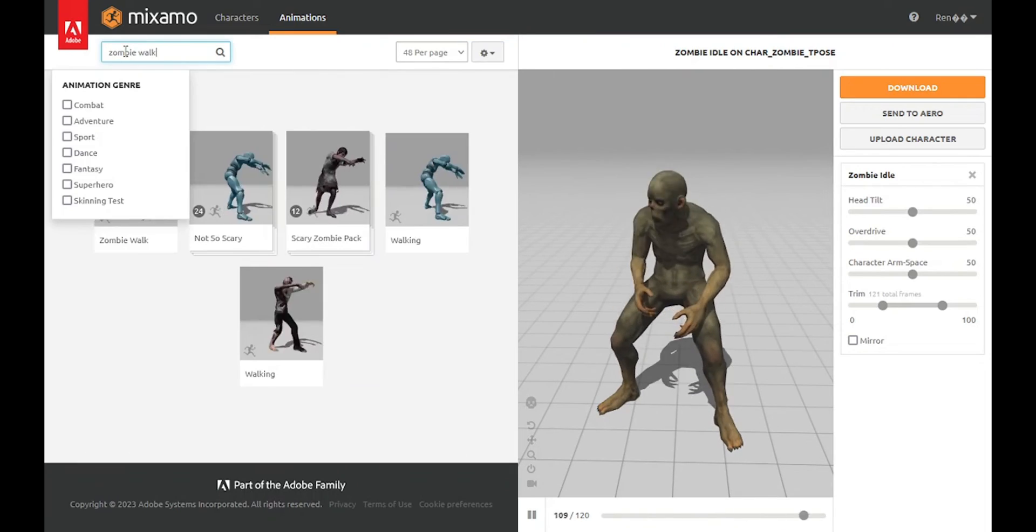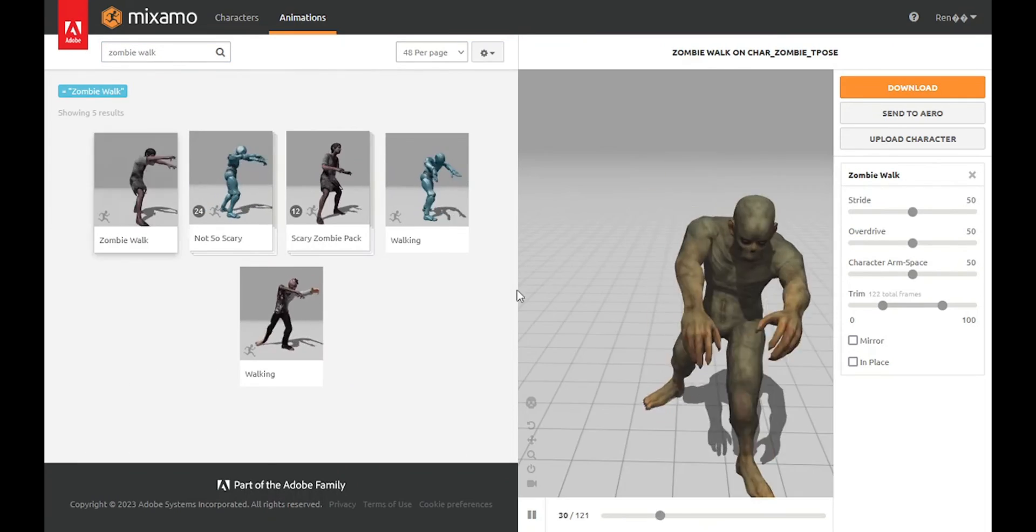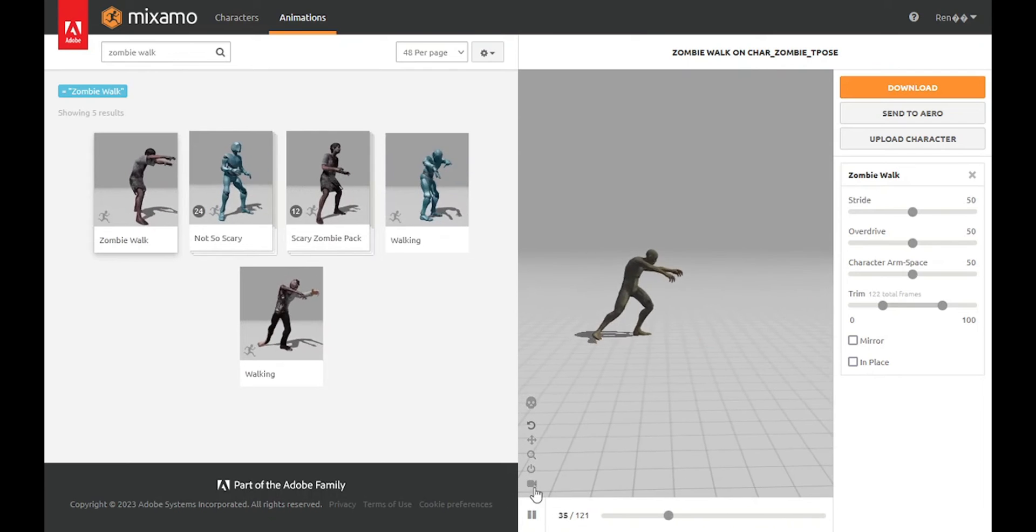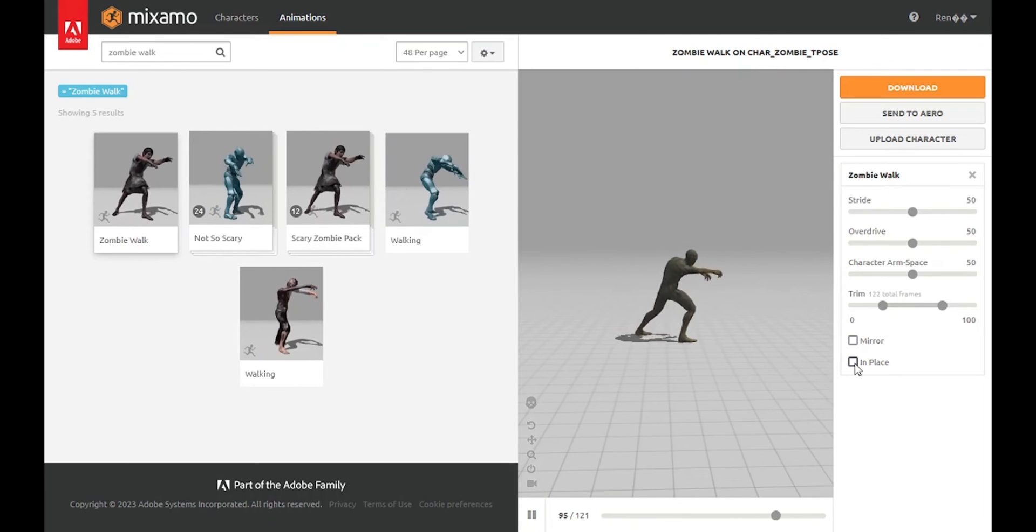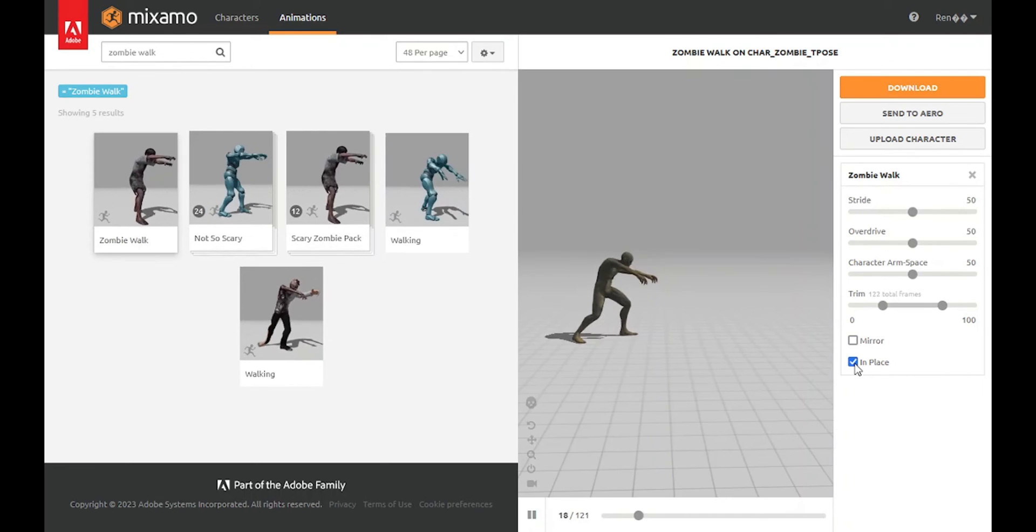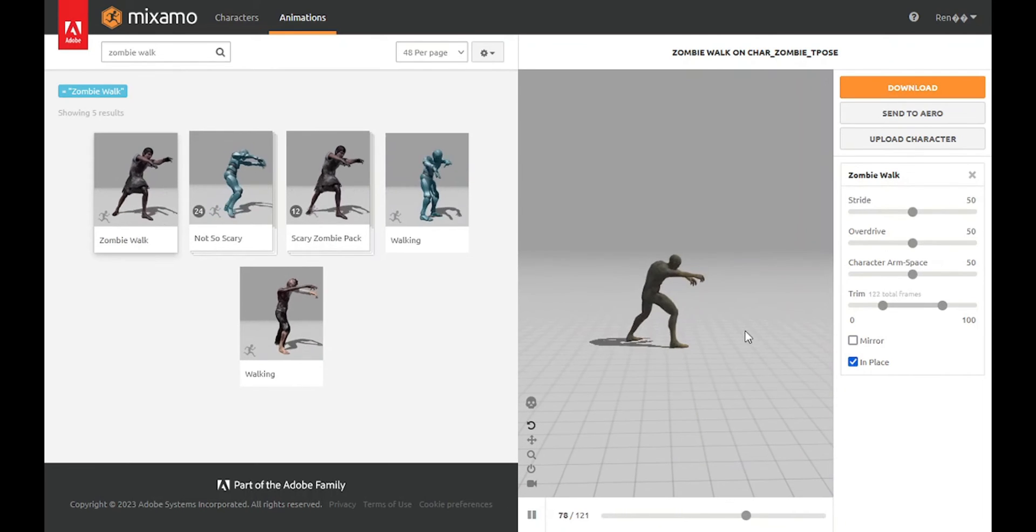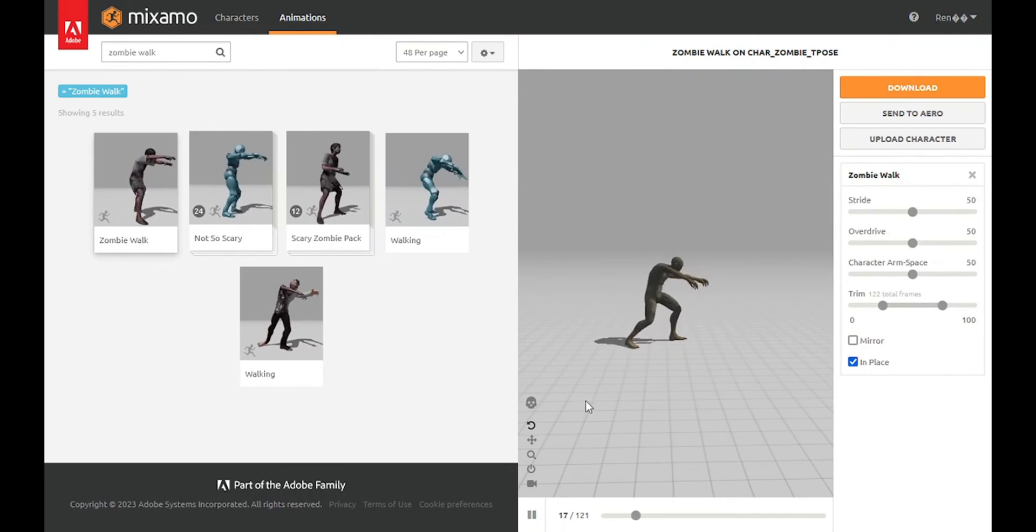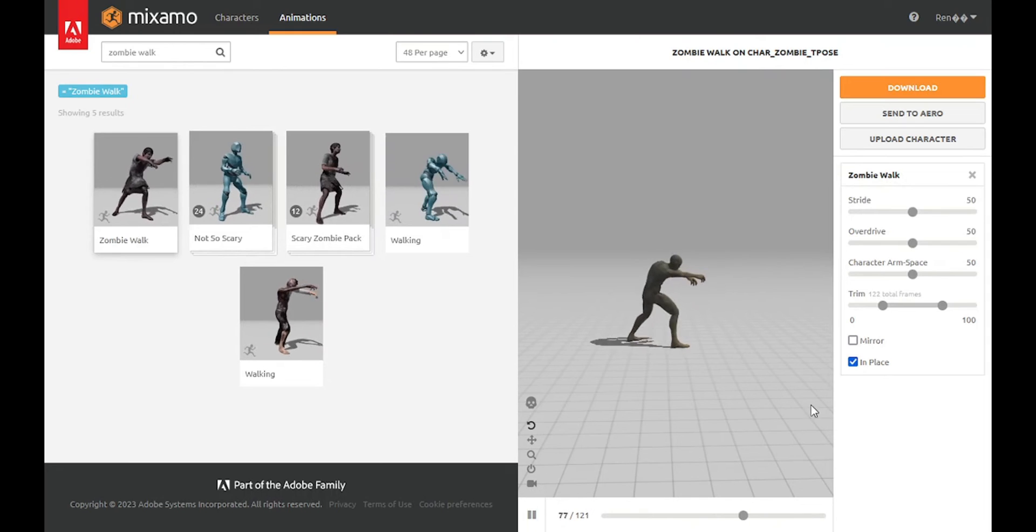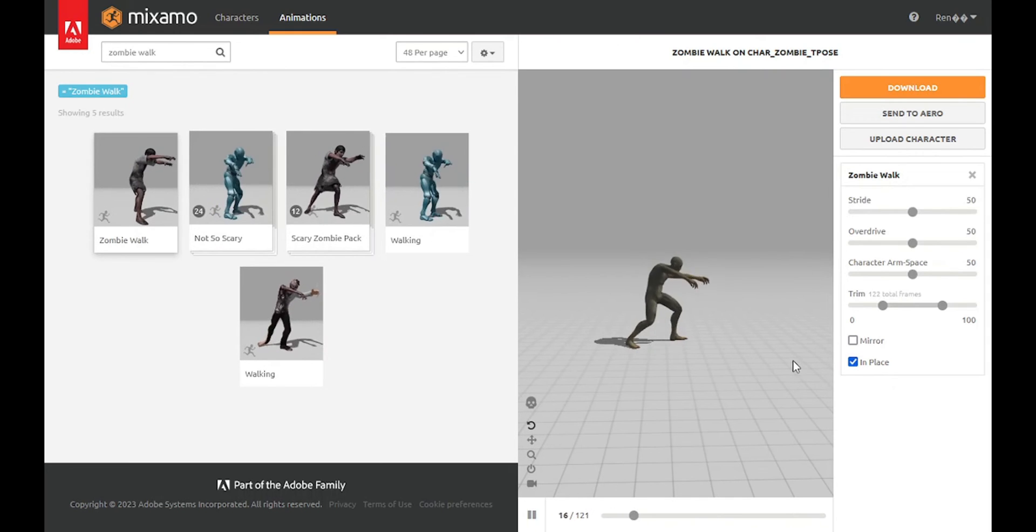Now, look for walking animations. Ensure you activate the in-place option before downloading to keep the pivot point fixed at the center, ensuring seamless looping.